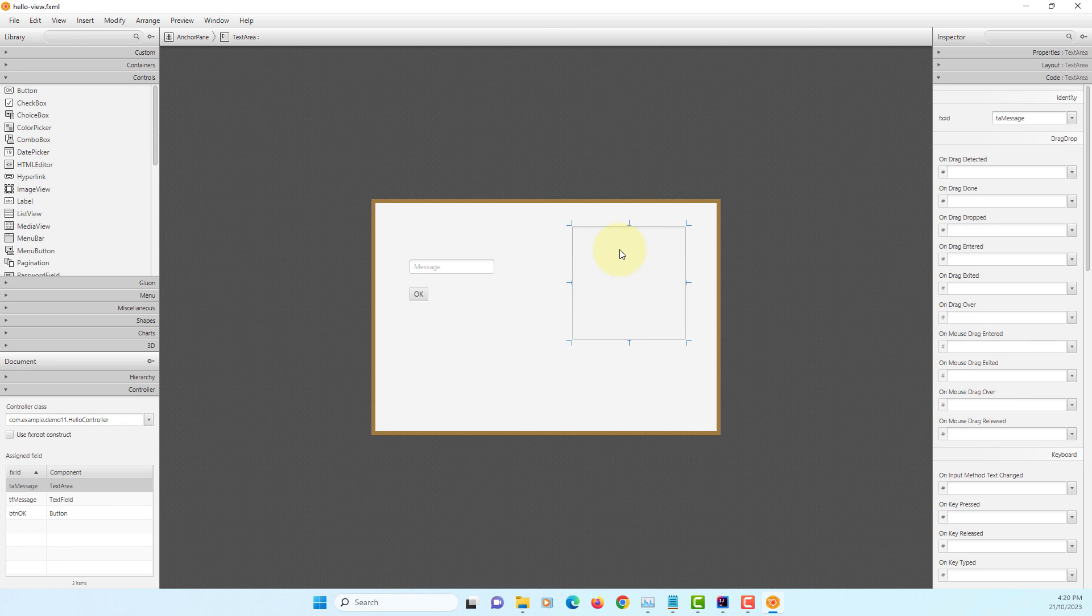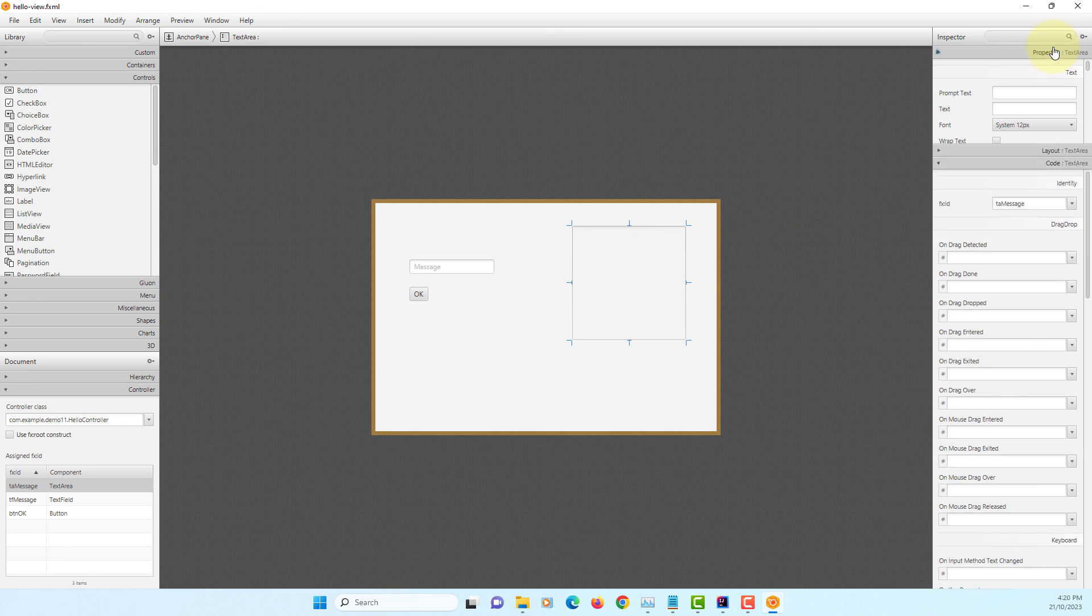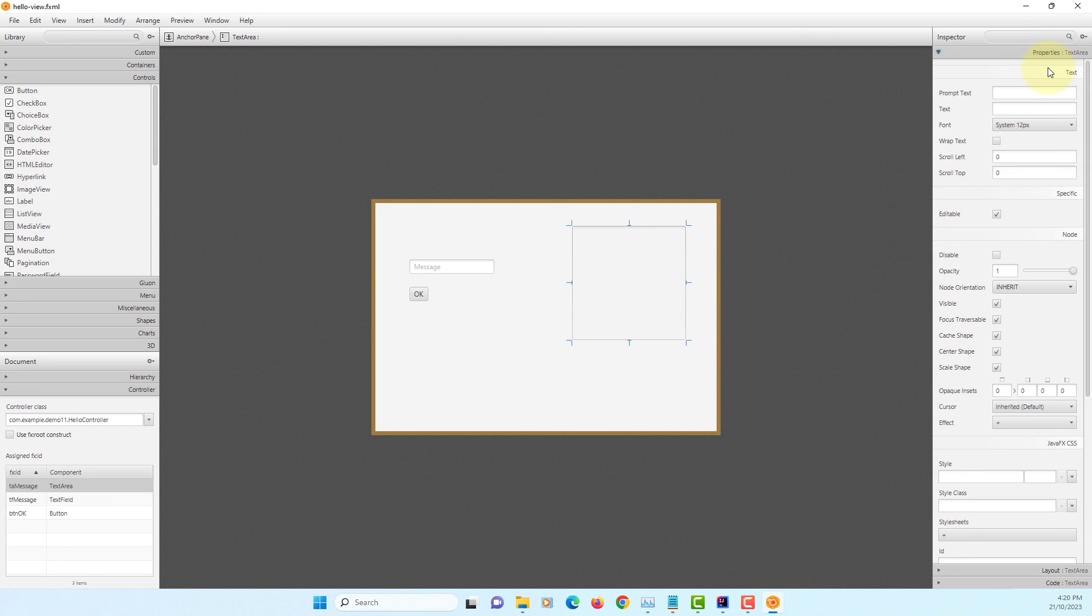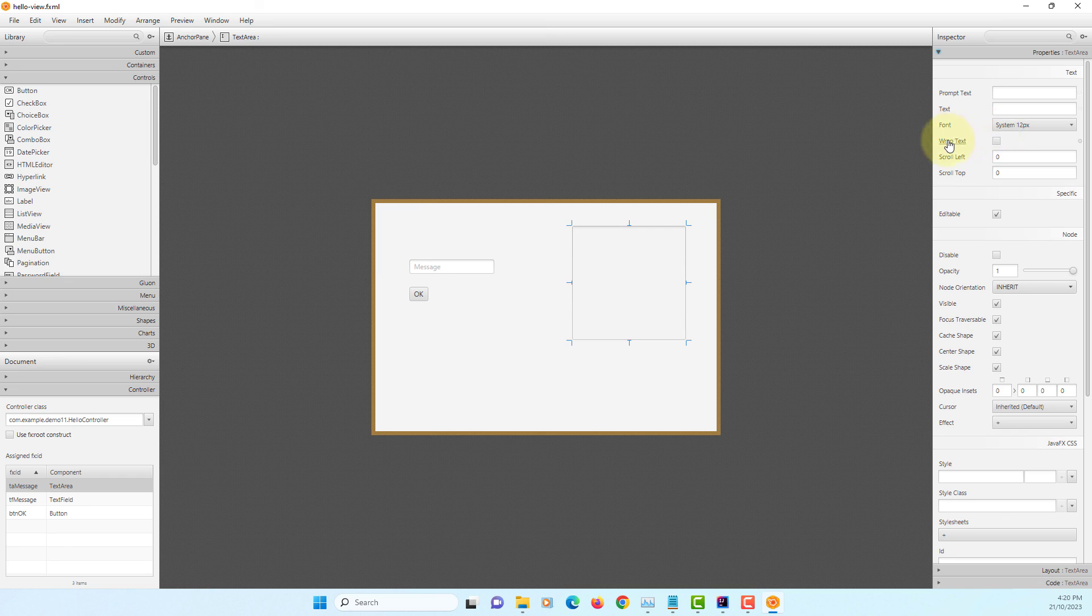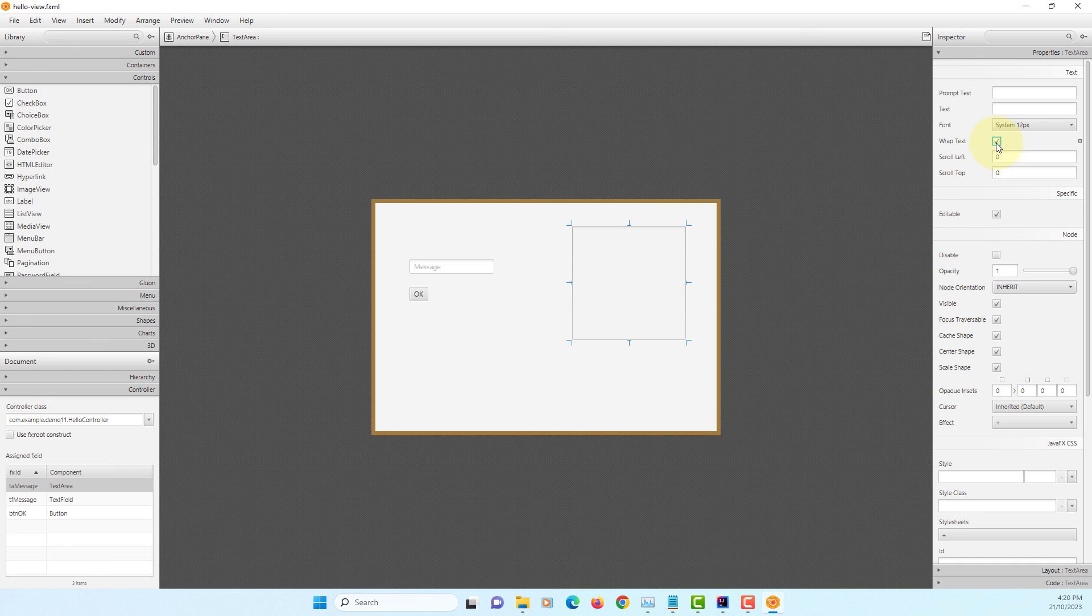Let's go back to the SceneBuilder for text area. Properties. You can do word wrap. Also, you can edit, editable. Or you can turn it off.